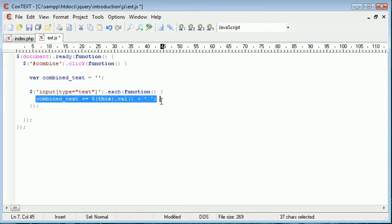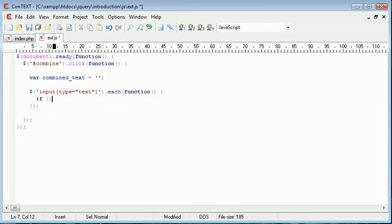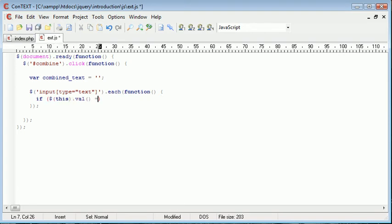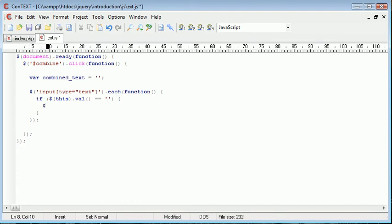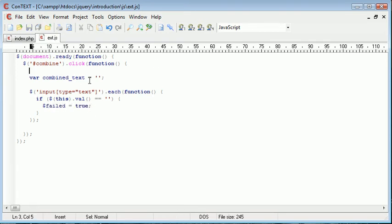So what I'm going to do is I'm just going to get rid of this and I'm going to say if this.val is equal to nothing, then I want to say failed equals true.